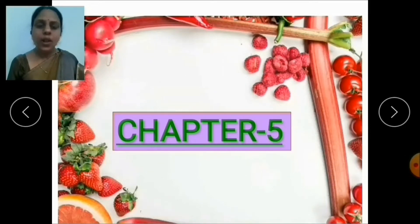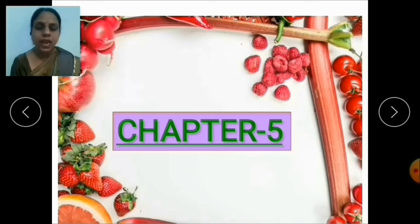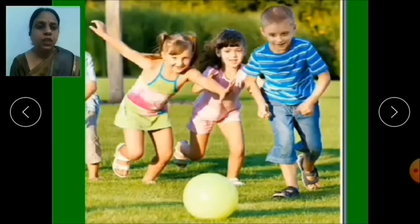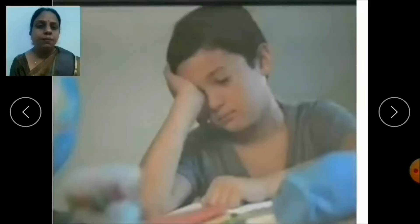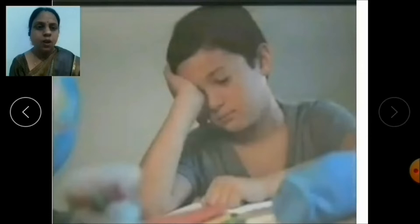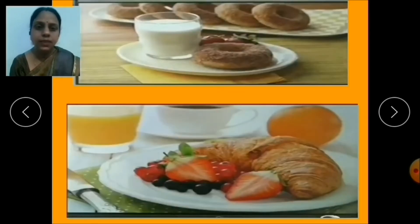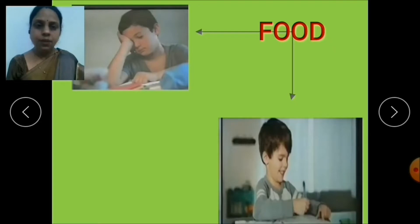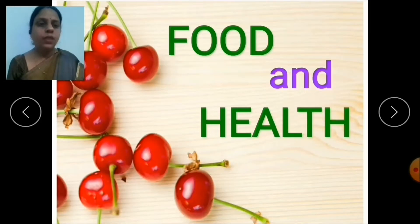Hello children, welcome back in this science class. I hope you all have done your exam very well. Now after a long time we are meeting again. So let's start a new chapter — chapter 5 of term 2. As you can see in this picture, children are playing. After playing for a long time, you become tired and exhausted. So your mother offers you either milk or some snacks, and once you have it, you again become energetic. So in this chapter, we are going to study about food. The name of our chapter is Food and Health.